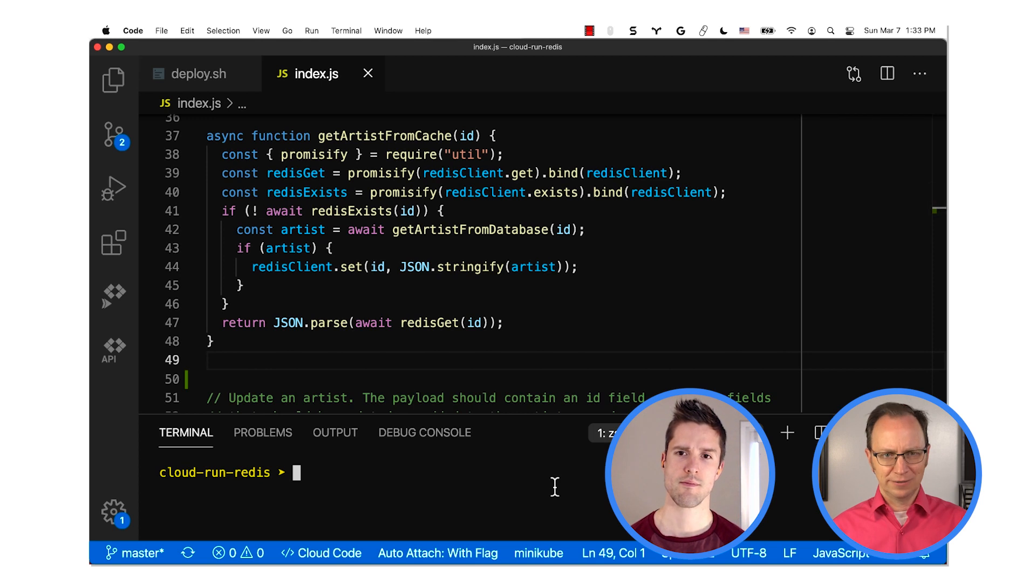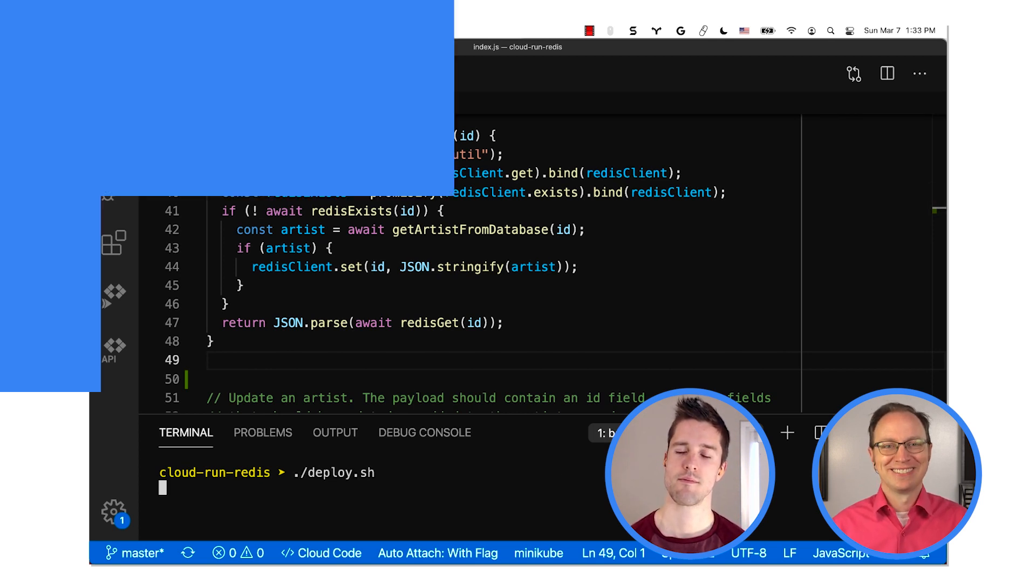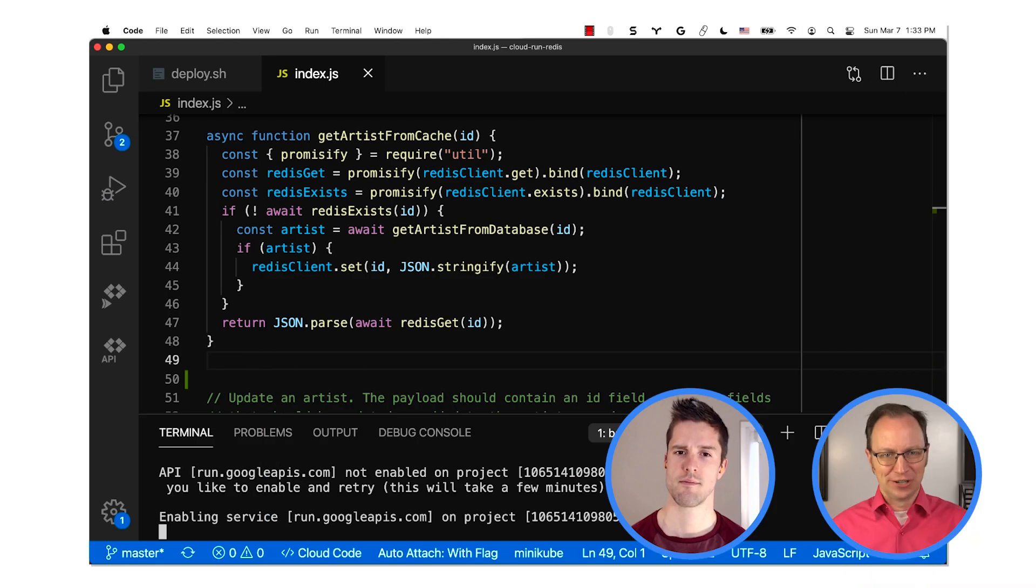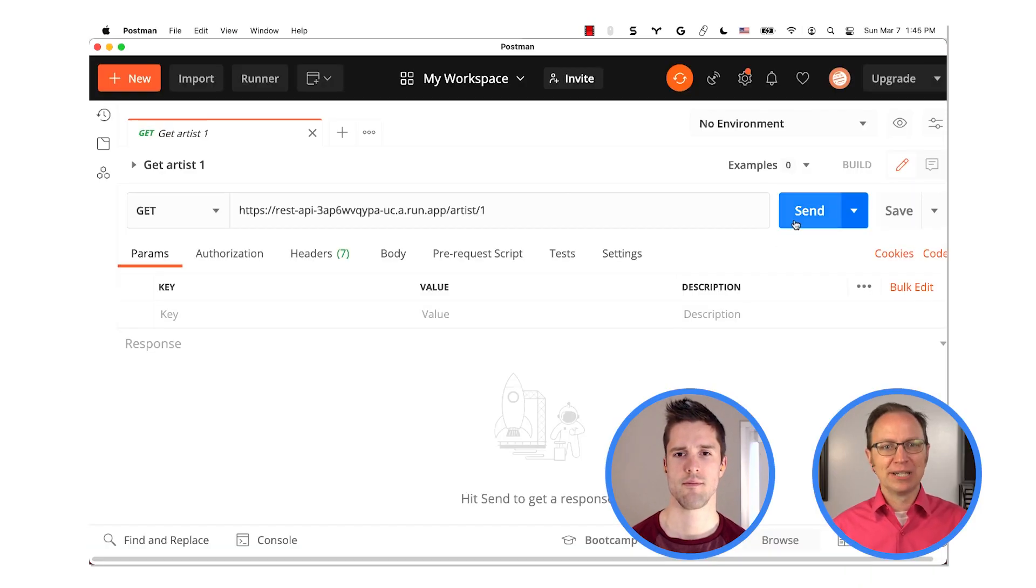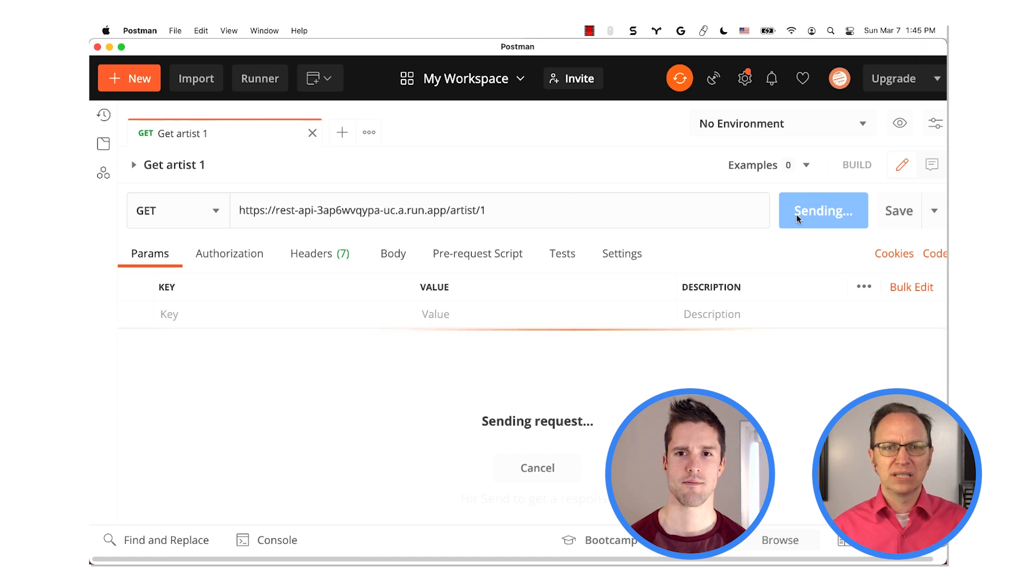All right. OK. I'm deploying the updated code to Cloud Run. Very good. The code is now deployed. I'm hitting the URL now. Oh, it's still as slow as before, Craig.